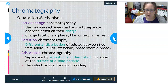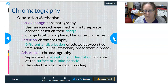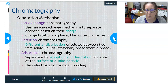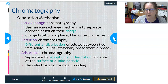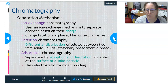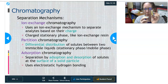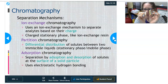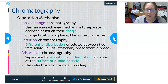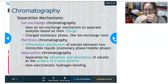Adsorption chromatography separates compounds by adsorption and desorption of solutes to the surface of solid particles in the column. Think of it like a sticky note — the compound sticks to the bead in the column, other stuff washes through, then you can desorb it and get it to flow out. The sticking to the particle involves electrostatic hydrogen bonding.